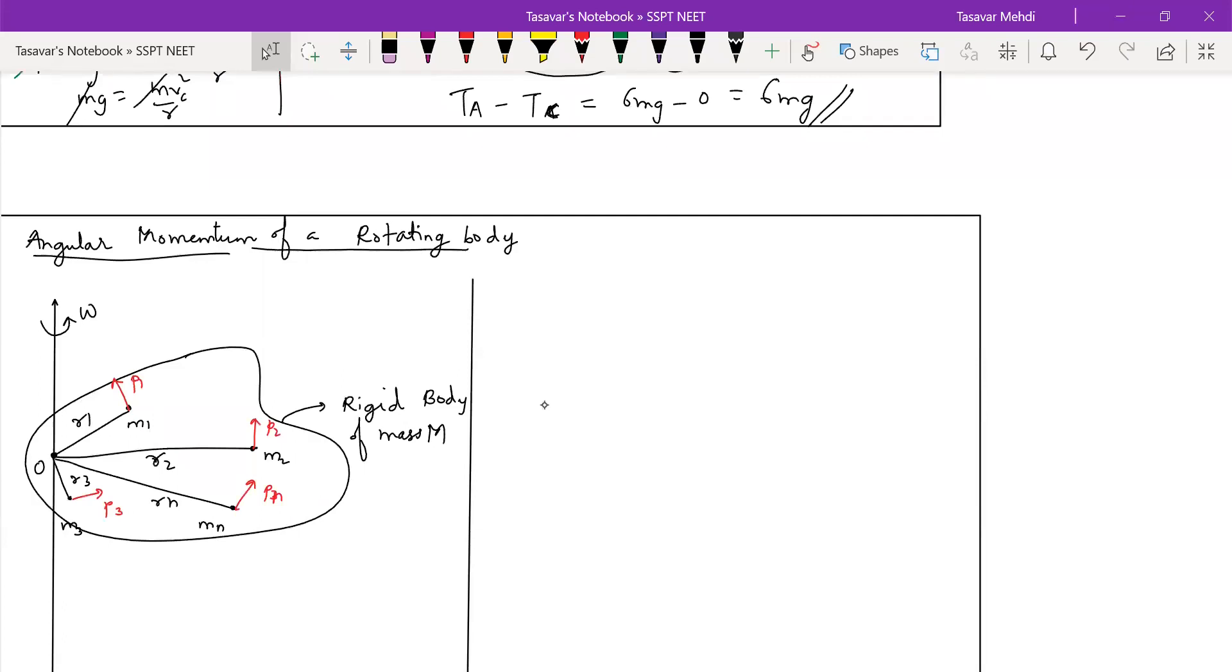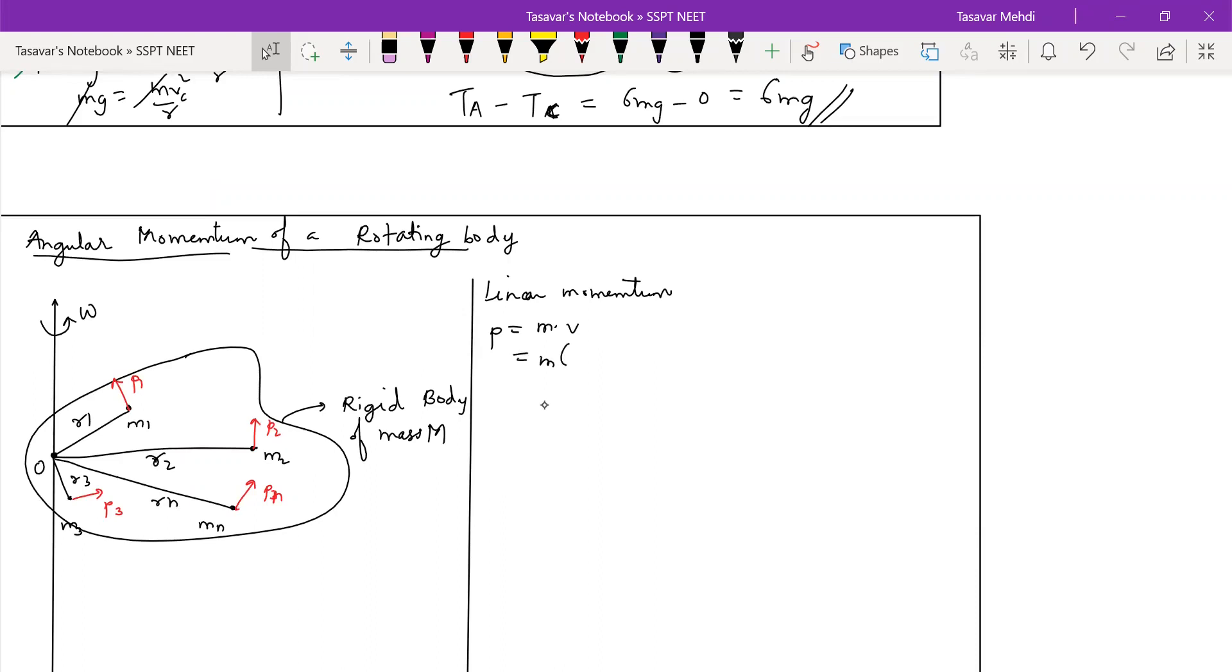So, dear students, linear momentum ka formula, you know. What is the formula? Linear momentum is product of mass into velocity. Correct. Dear students, this velocity if you want you can write it as R omega. Correct. From circular motion.